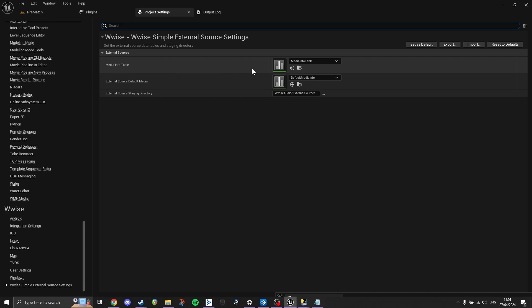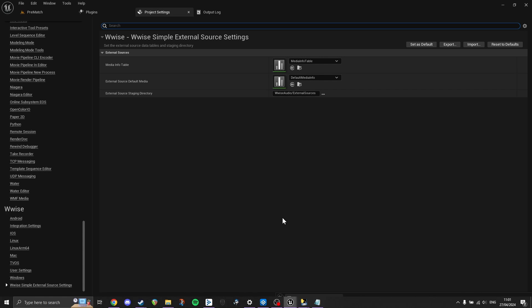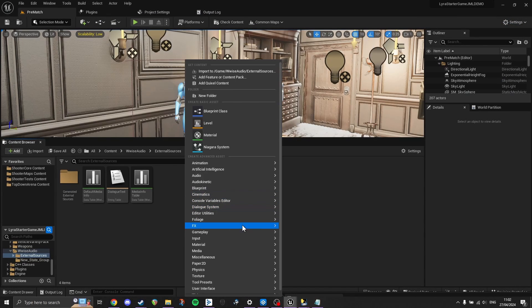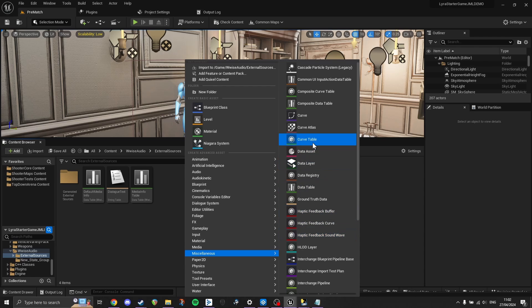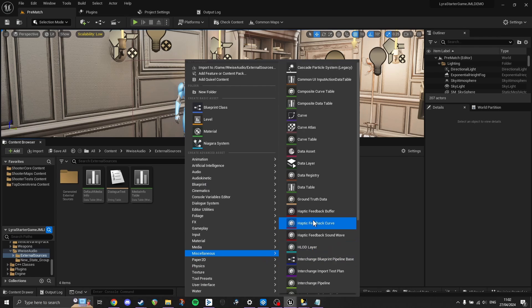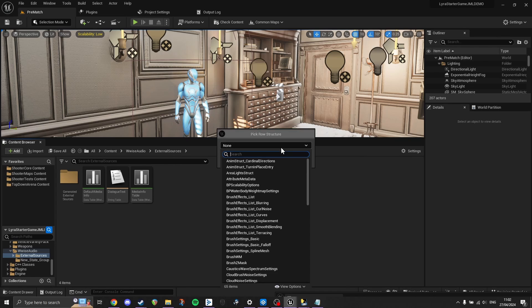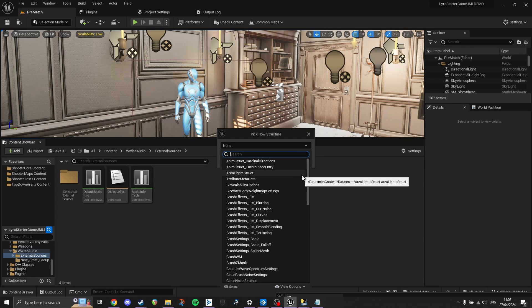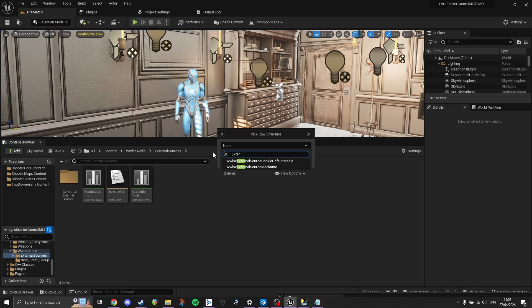Next, within our Unreal project settings, we should scroll to the bottom and find the Wwise Simple External Source settings. Here we will find three settings. The first is Media Info table, where we will tell Unreal the details of the converted files we wish to use as external sources. A reminder that now we have converted our audio, they will be WEM files rather than WAV files. We need to create data tables to fill these settings. To do this, go to the Unreal Content Browser and right-click to create something new. Under the Miscellaneous tab, you will find you can create a data table. When the Pick Row Structure popup appears, type external sources and you will see both types of data table that we need to make. Create two data tables, one of each type, and name them accordingly.